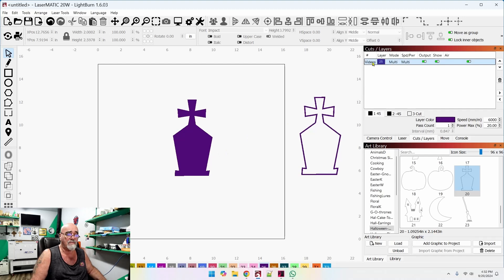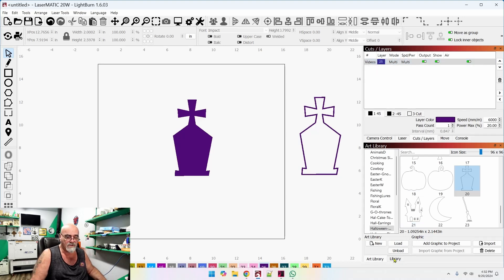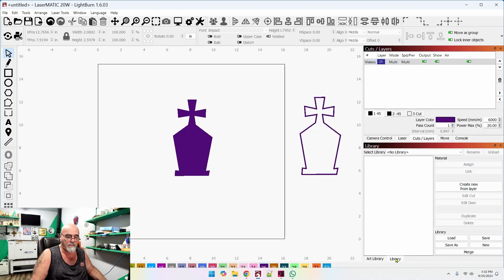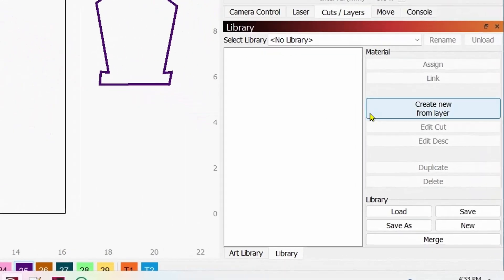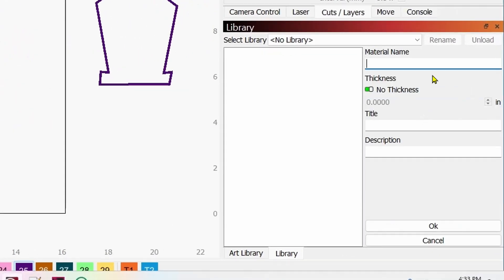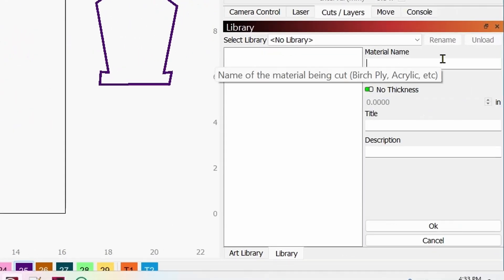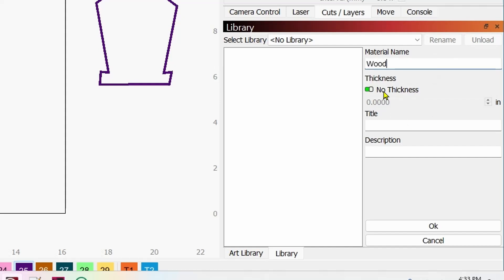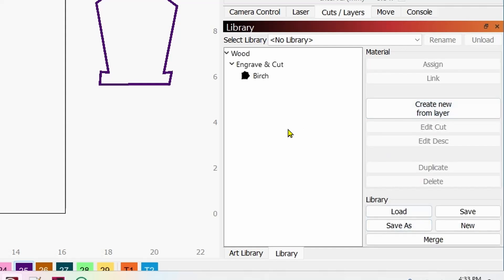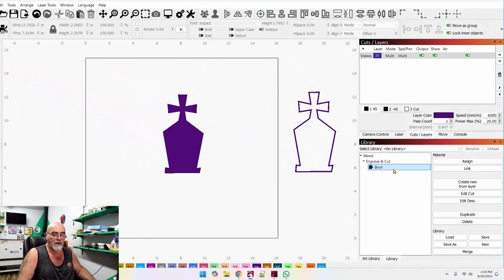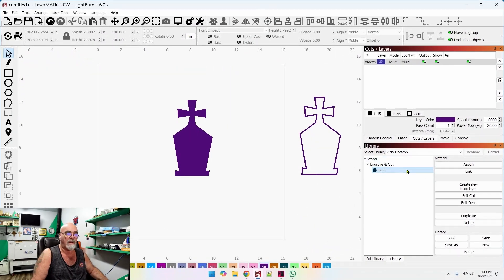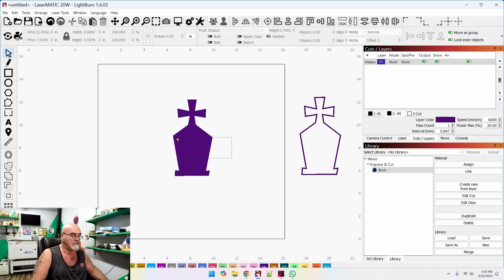That is the idea of having multi layers. Now, once you've got this done, you can add this to your library, your cut and engrave library. So if we switch over here to library, click on this layer, we can create a new layer from here. And we have no library selected. So it's brand new. So we're going to create a new library. We're going to call this library a wood just for argument's sake. No thickness. And we're going to call this layer engrave and cut and then down here. I don't know. We'll put birch as an example. And now we have that in our library. So that's how easy it is to create the library with all of these multiple settings in it. All three of these settings in it.